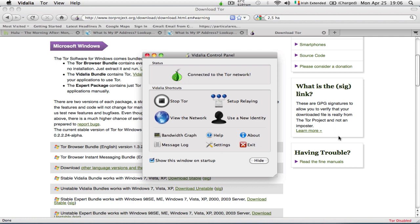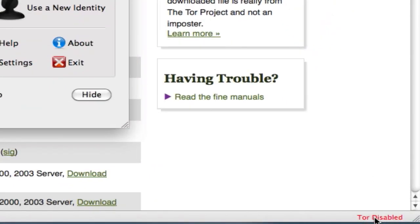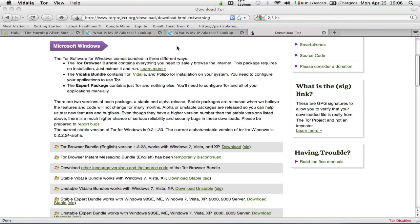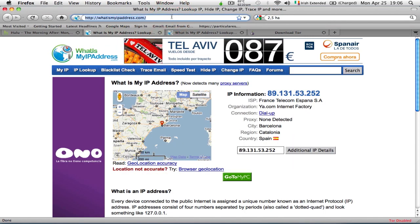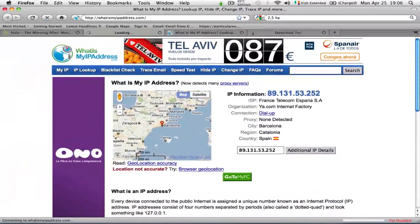Once you're connected, you also need to enable Tor from the Tor button. So the first thing I'm going to do is check my IP address now that Tor is not enabled.